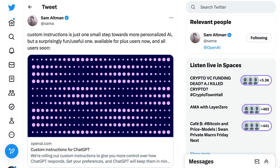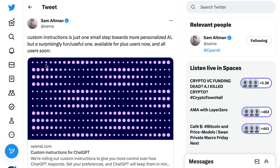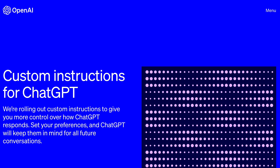The relentless pace of AI development and release continues, and just a couple weeks after the release of Code Interpreter, ChatGPT is back with another small but incredibly powerful feature. Sam Altman tweeted that custom instructions is just one small step towards more personalized AI, but a surprisingly fun and useful one. Today we're going to talk about what custom instructions for ChatGPT is, why it is subtle but powerful, and how people are starting to use it.